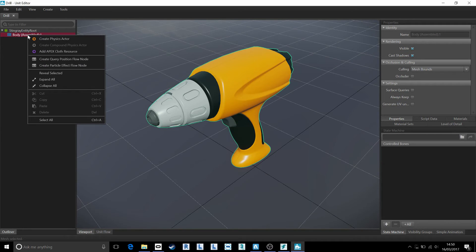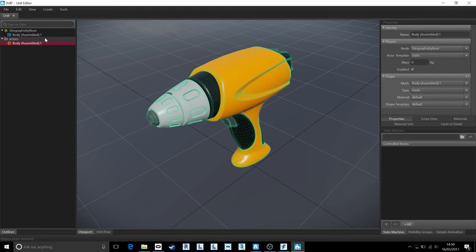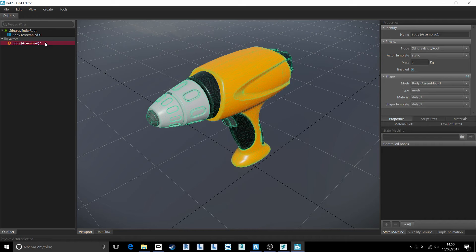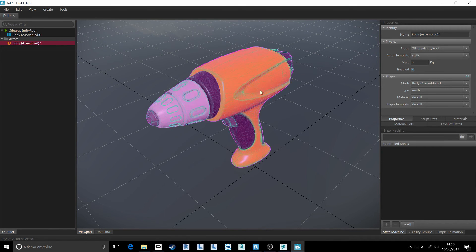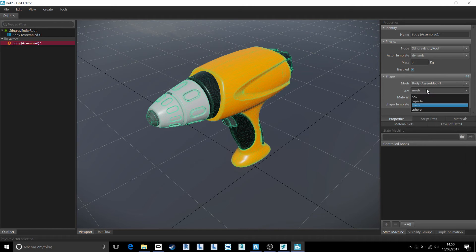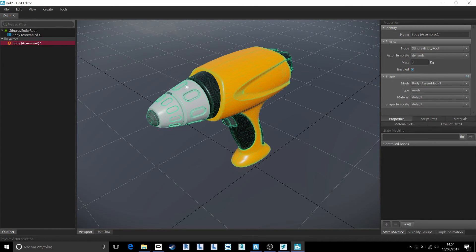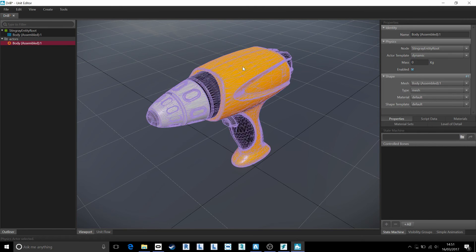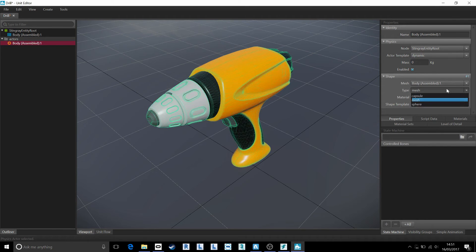And then I'm going to choose the body of the drill itself and right click to create a physics actor to say that I want to be able to react or use this object in reality. I'm going to make it a dynamic component. And just for simplification to keep it nice and simple today, I'm going to tell it to rather than use all these polygons and mesh, I'm going to tell it to understand it as a box.